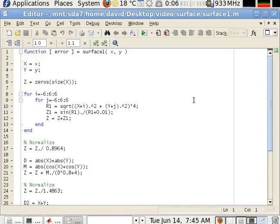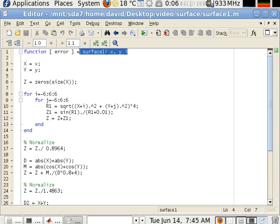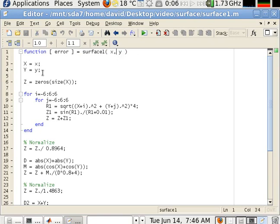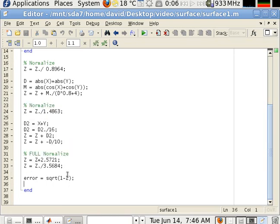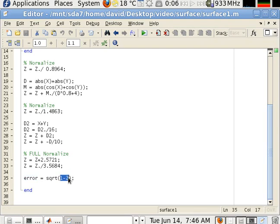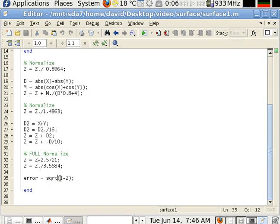Okay, so surface. This is the function surface one which accepts the X and Y, calculates the value of the surface at that point, and returns the error. The error is the difference between the maximum value and the calculated value squared. It squares, pretends the square root of that to keep values. If the value is low.